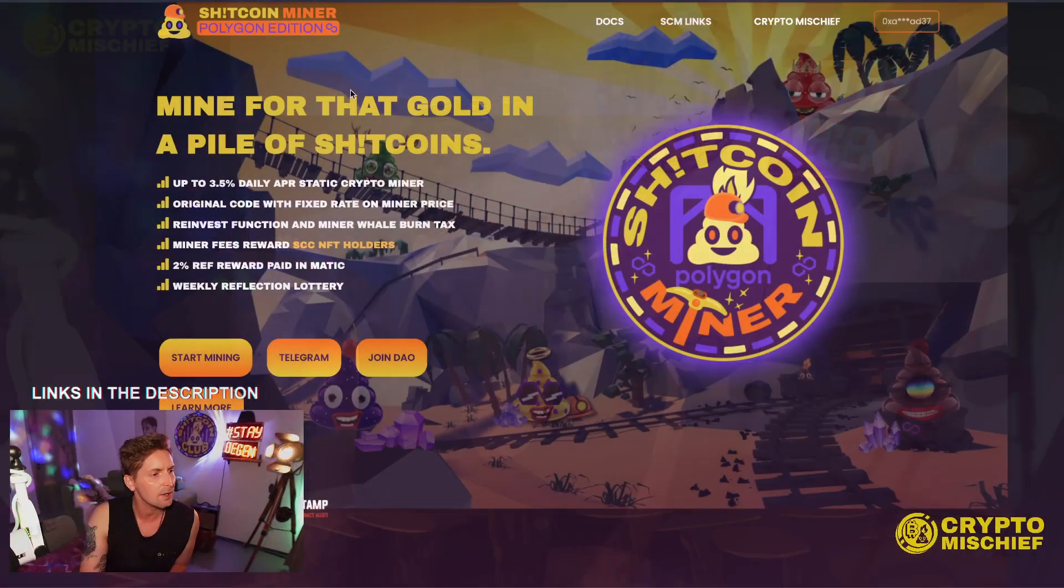Hey guys, welcome back to Crypto Mischief. Here's Richie, that's me, where I talk about my favorite thing in the entire world. Goddamn cryptocurrency, that's right. And this is a very quick video today just to check out the audit that we did get on our brand new ROI dApp, the Shitcoin Miner Polygon land. That's right. So we will just get straight into it.